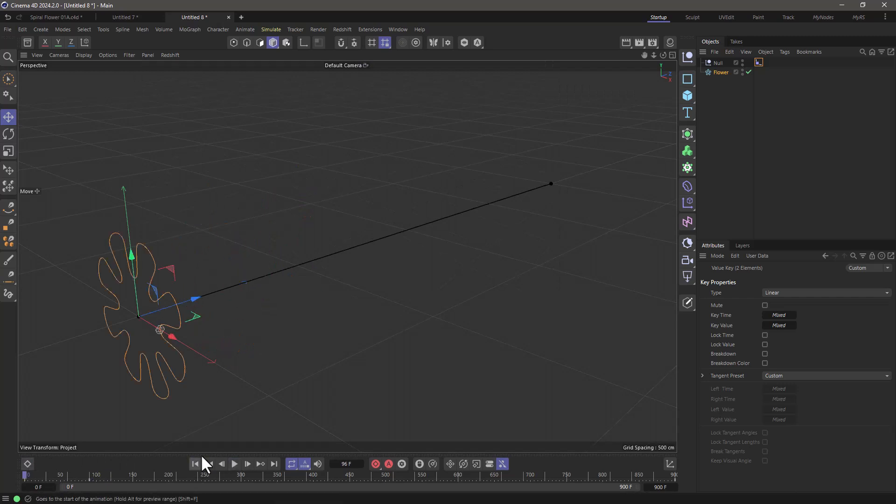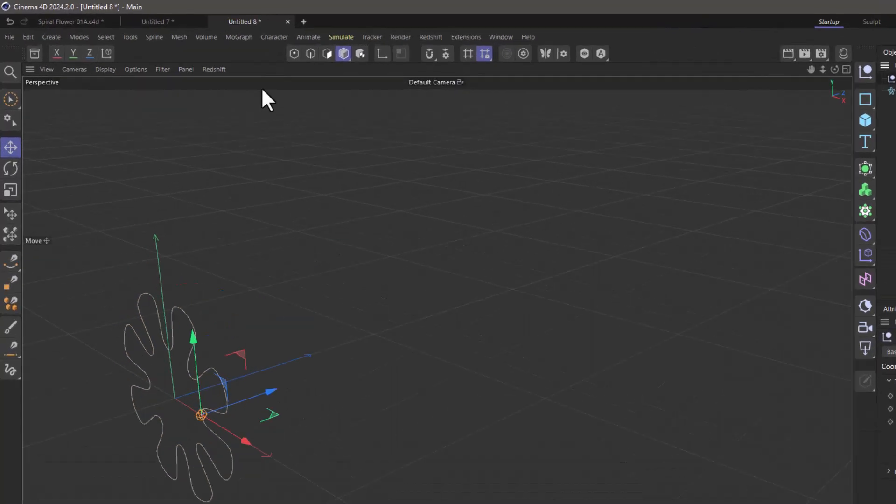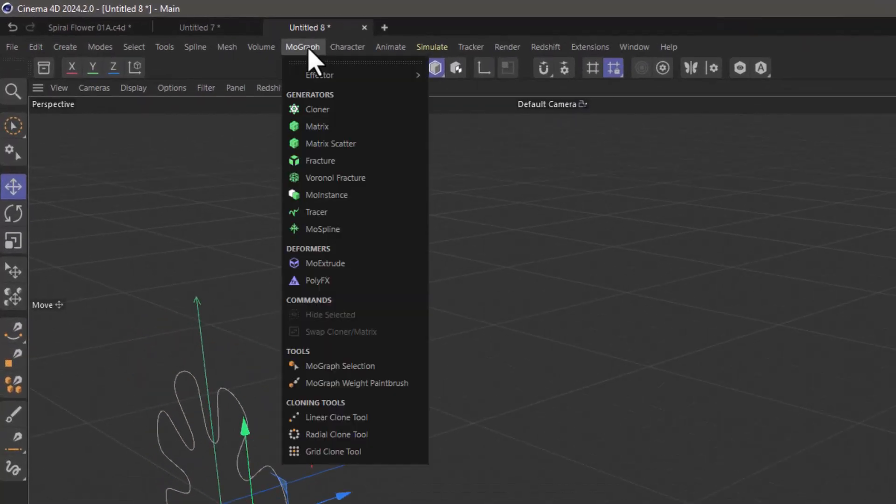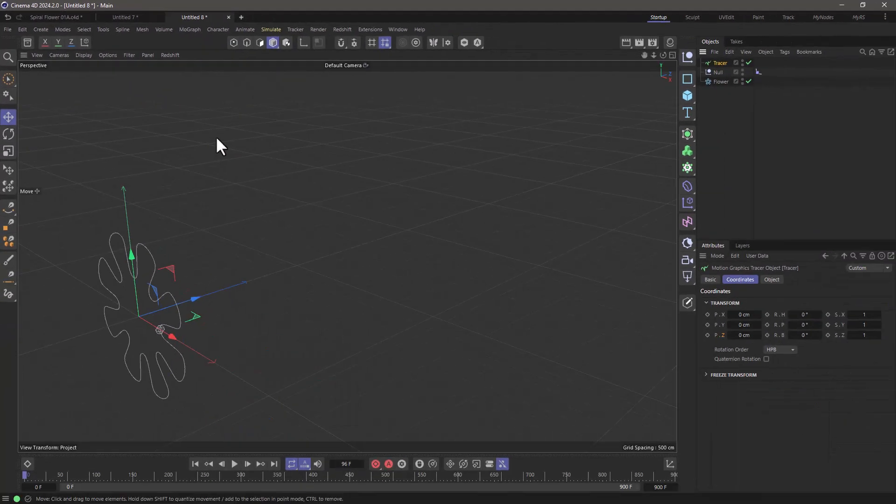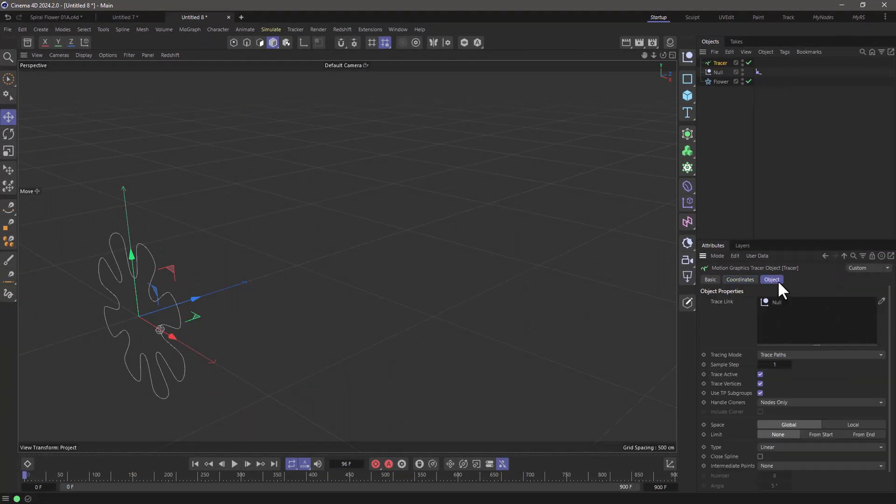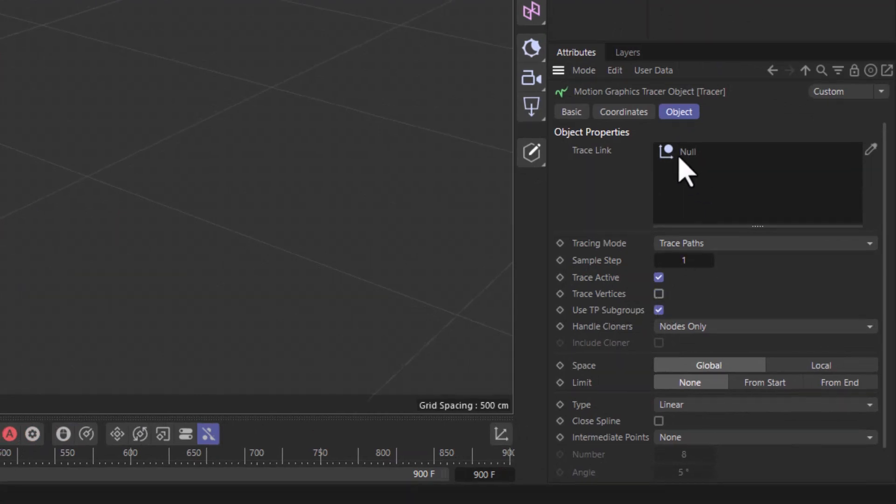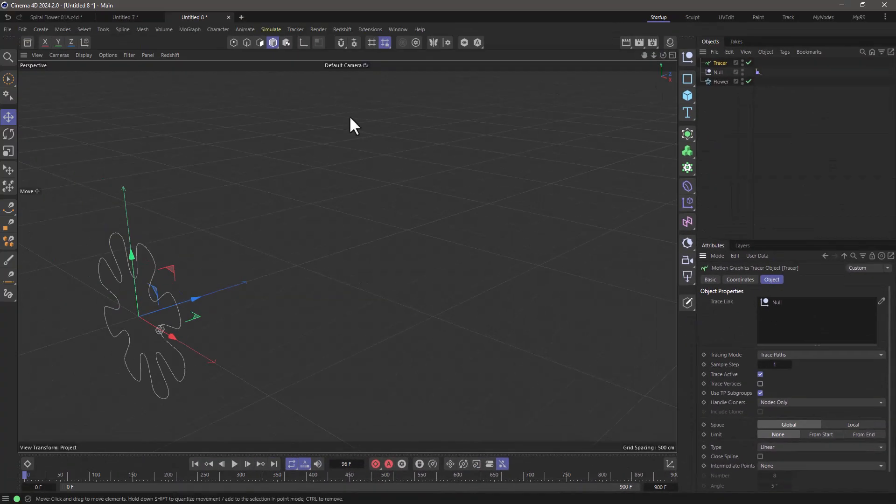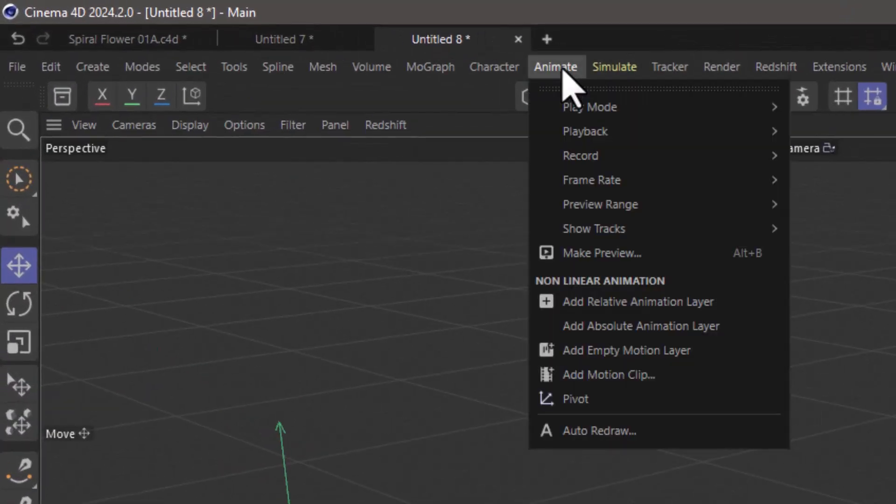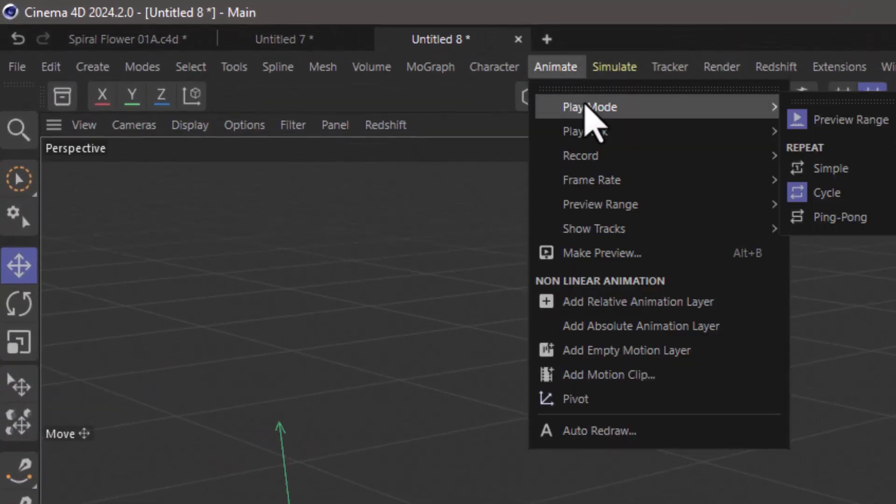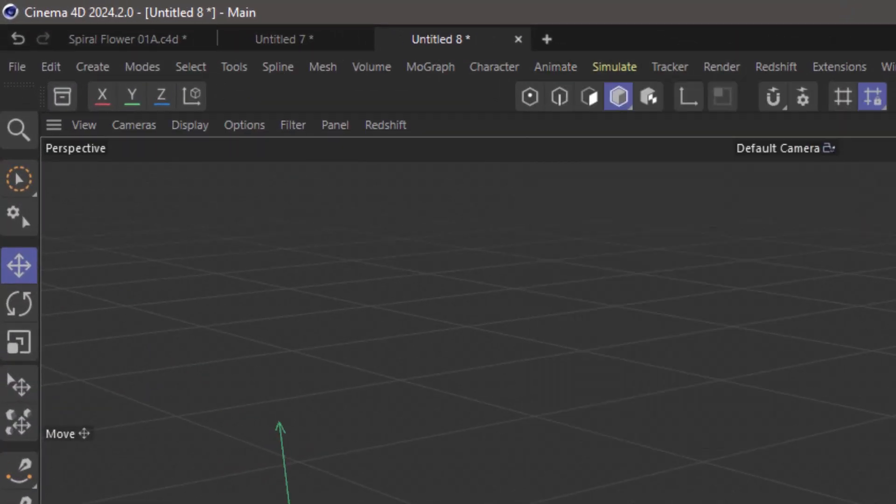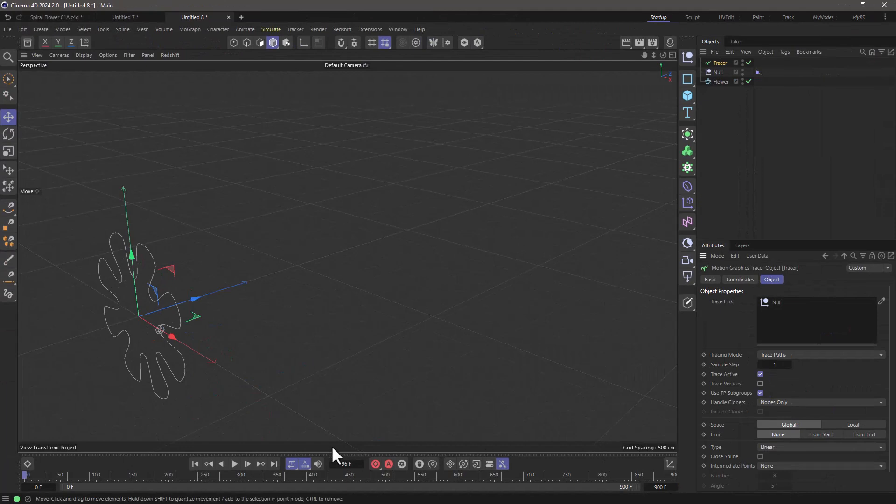All we have to do now is rewind, select the null and go to the MoGraph and create a tracer. In the tracer uncheck trace vertices. I just want to trace the position of this null. And lastly go to your animate and set the play mode to be simple so it will stop at frame 900.